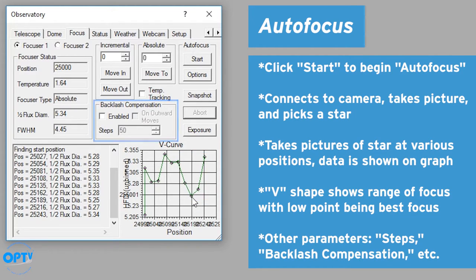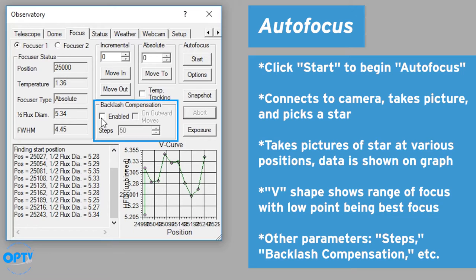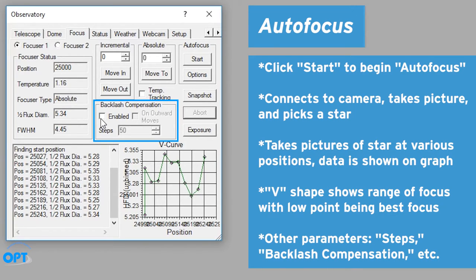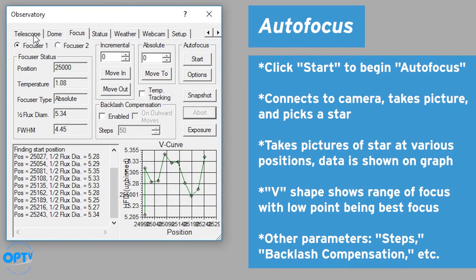You can adjust the step size, you can adjust backlash, all of that will be dependent on what brand and model of focuser you're using. So don't be afraid to make adjustments to that as long as you recall what your starting settings are.